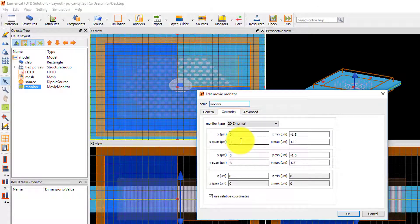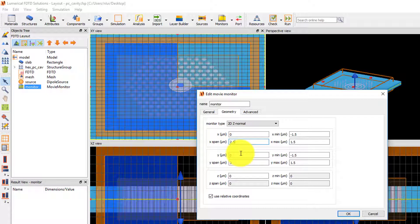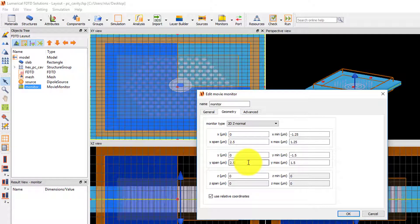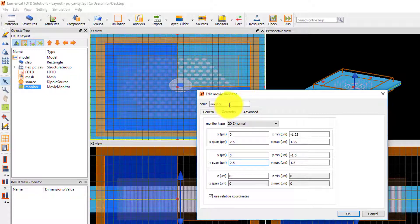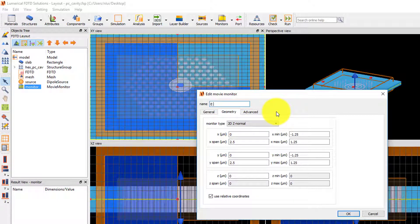Under the Geometry tab, make sure that the monitor is centered and set the X and Y spans of the monitor to 2.5 microns to match the span of the simulation region. Finally, I want the movie file name to indicate that the movie is showing the electric field intensity, so I'll set the name to E-intensity movie.